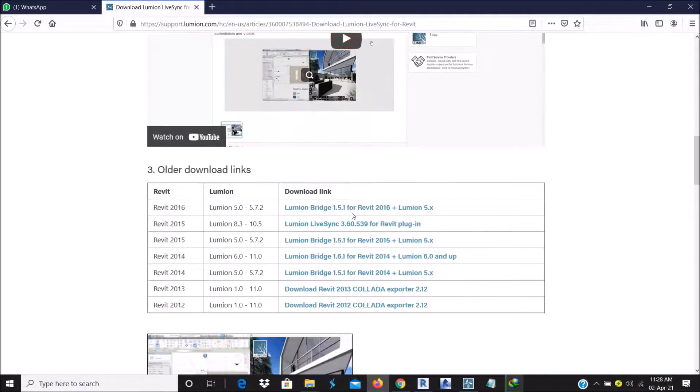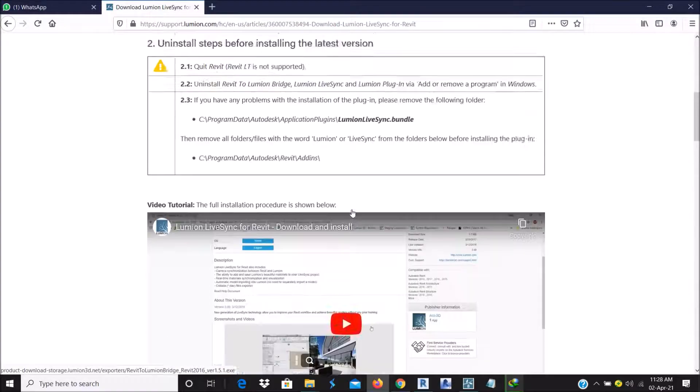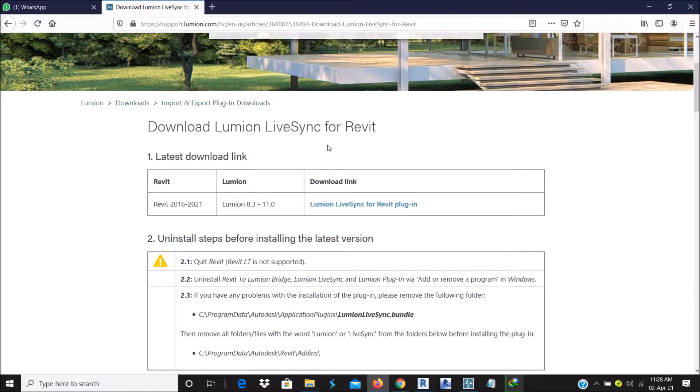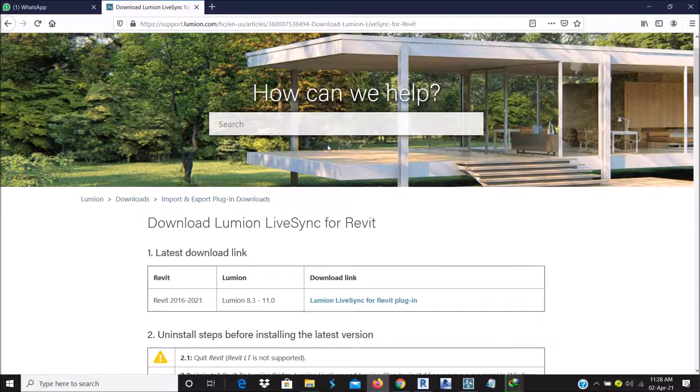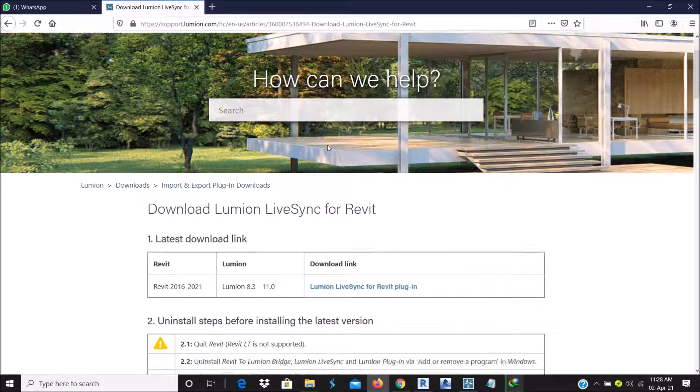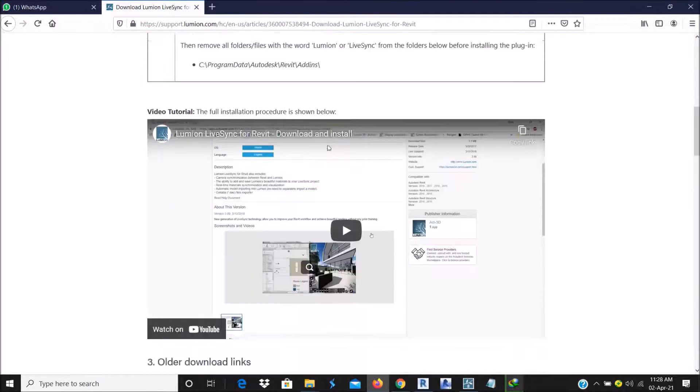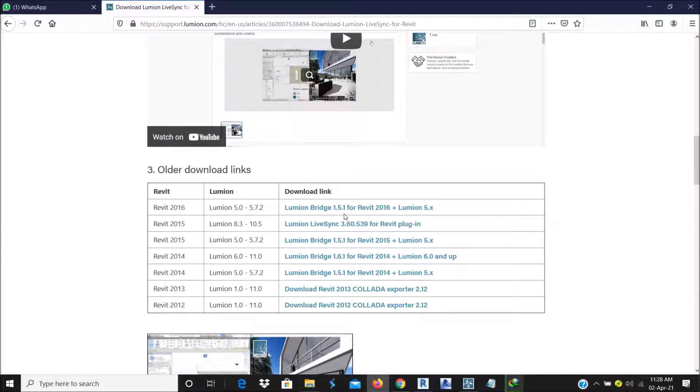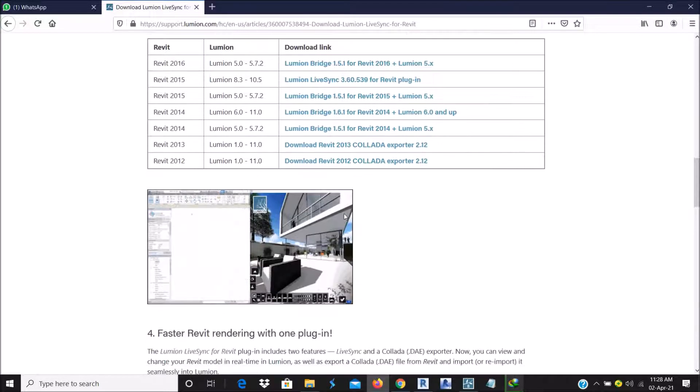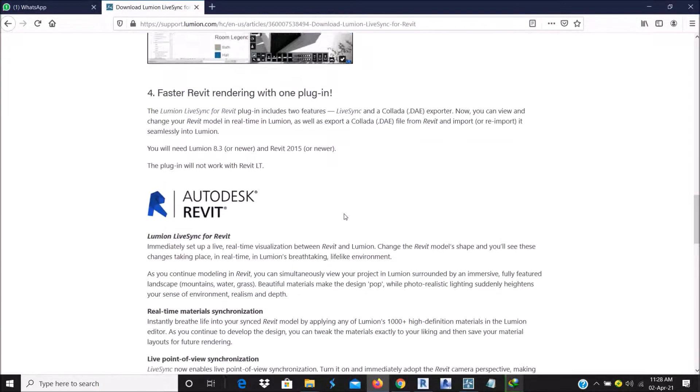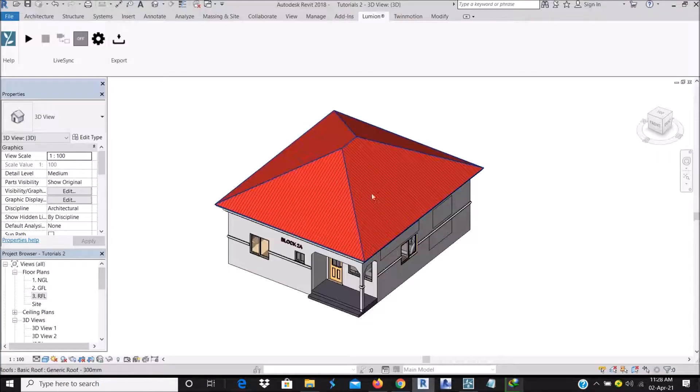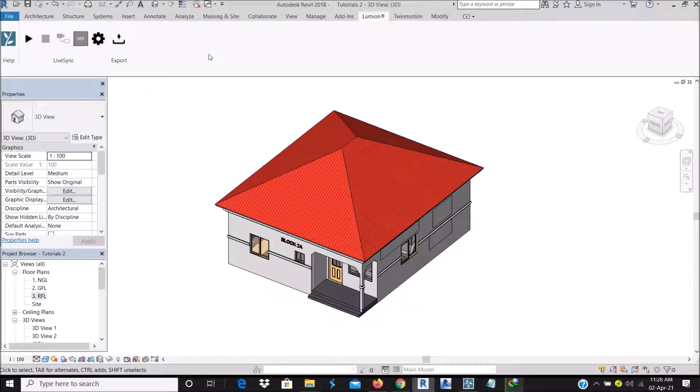If you prefer to use a LiveSync, as you are modeling on your Revit, you can be seeing it on your Lumion. Or you would prefer to download the plugin where you can just use it directly. So whichever one you prefer, get it and work with it. Basically, I have the one where after I've made my model, I can export it manually.